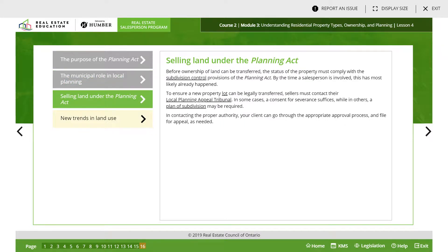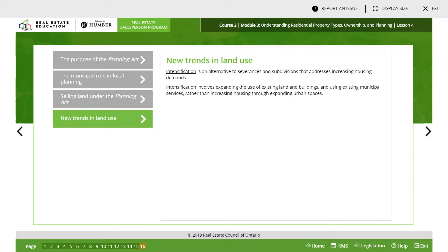Before ownership of land can be transferred, the status of the property must comply with the subdivision control provisions of the Planning Act. By the time a salesperson is involved, this has most likely already happened. To ensure a new property lot can be legally transferred, the seller must contact their local Planning Appeal Tribunal. In some cases a consent of severance suffices, while in others a plan of subdivision may be required. Intensification is an alternative to severances and subdivisions that addresses increasing housing demands by expanding the use of existing lands and buildings and using existing municipal services rather than expanding urban spaces.